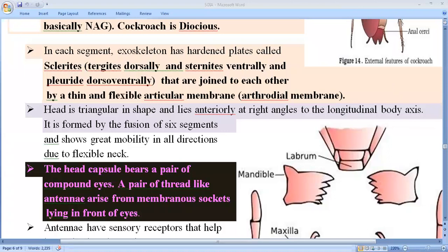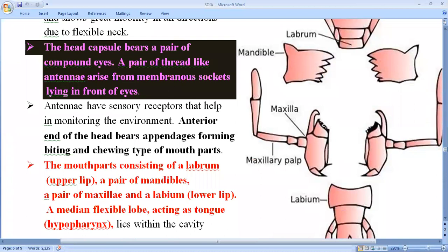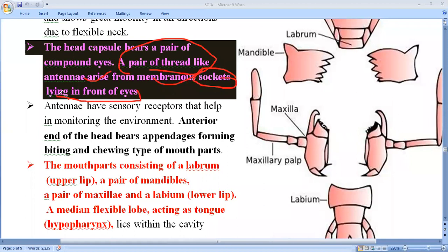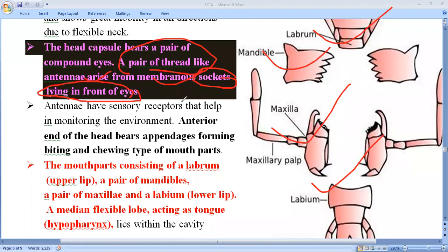They also have a pair of thread-like antennae that act as sensory receptors. These antennae arise from a membranous socket lying in front of the eyes. The antennae have sensory receptors that help in monitoring the environment — detecting temperature or any other sensation. So these antennae help in environmental monitoring.